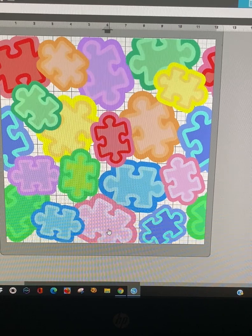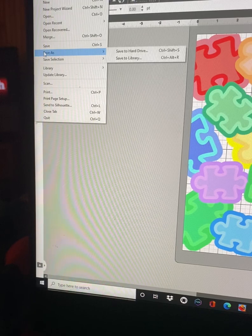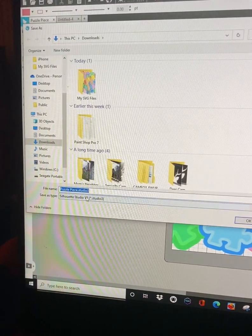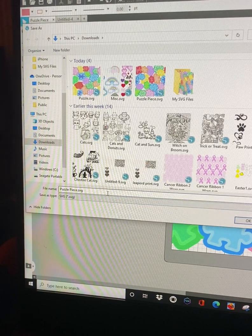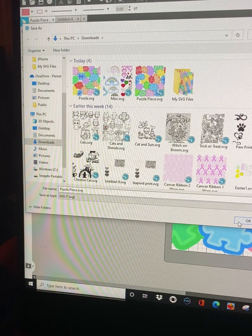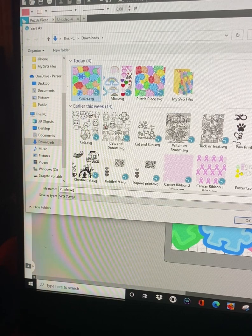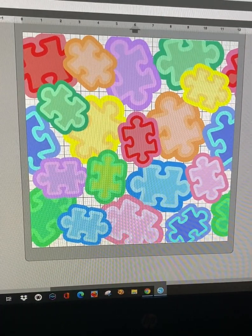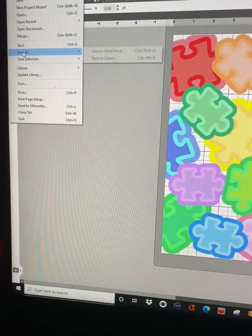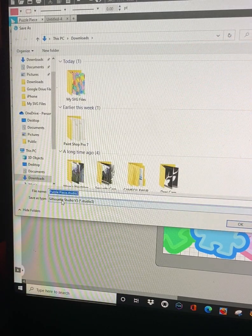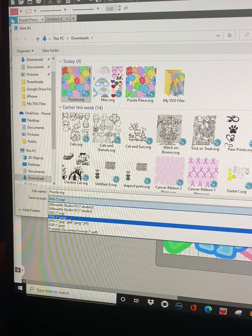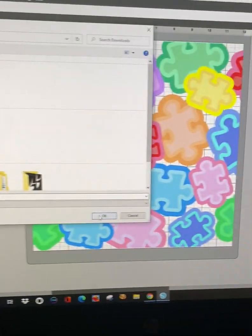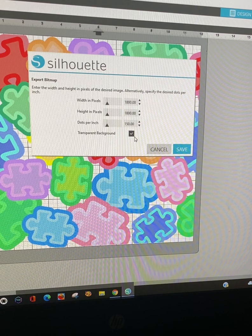We can go over here to file, save as, save to hard drive. Mine's already named puzzle piece SVG. I'm going to rename it to puzzle, click okay. Now you can also do save as, save to hard drive if you have business edition, and save it as a PNG if you have the business edition. Click okay.